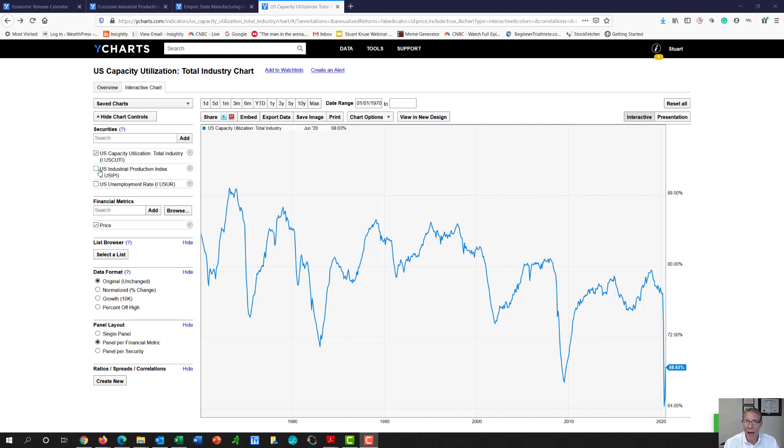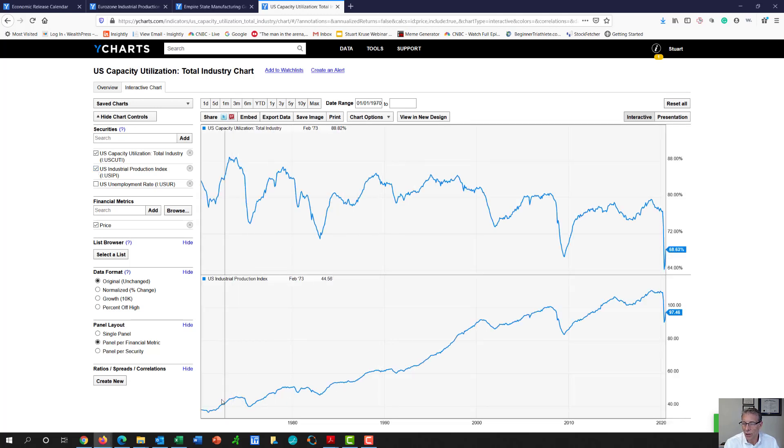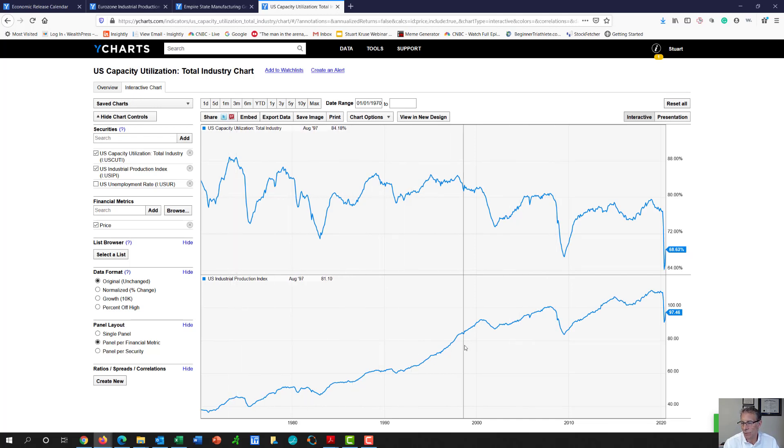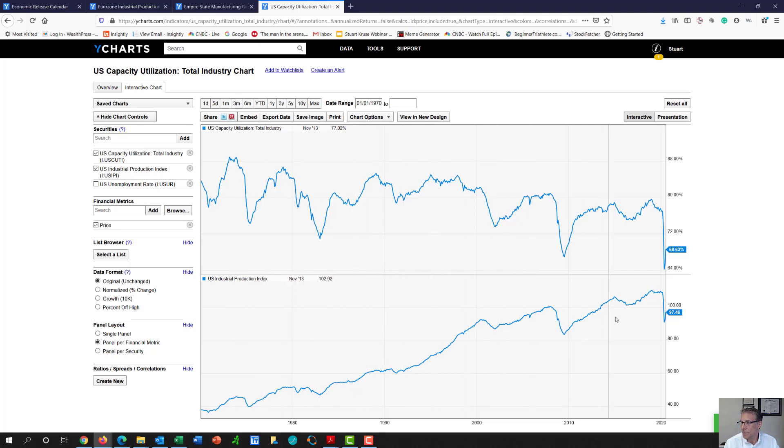And what does that mean? If I add a production index to this chart, over the last 50 years, what this looks at is how efficient have we been able to produce and how many goods and services. And even though our capacity utilization has been going down, we've been able to produce more goods and services.